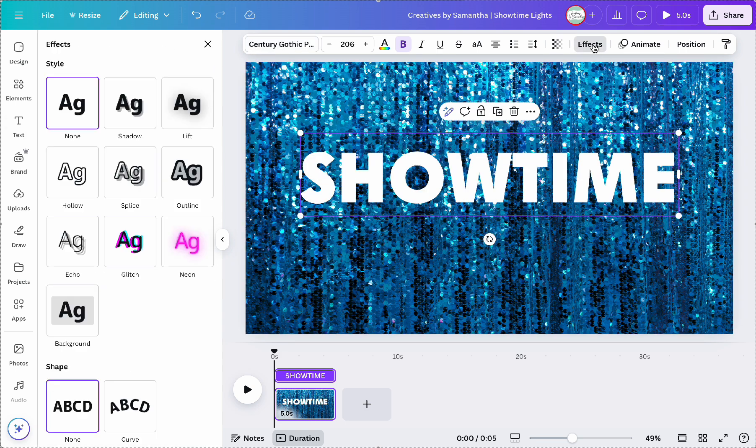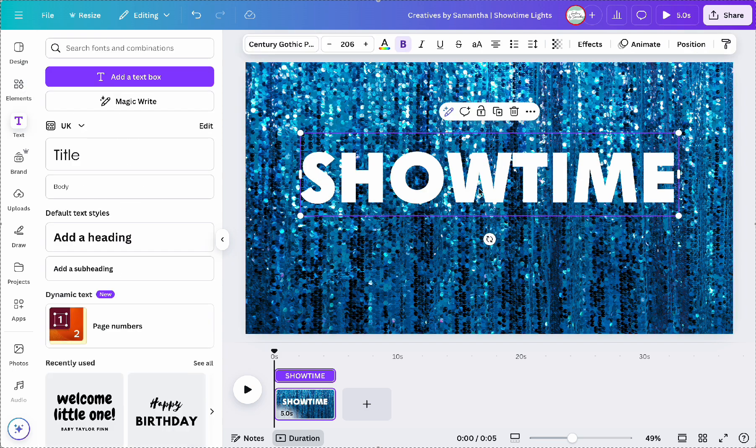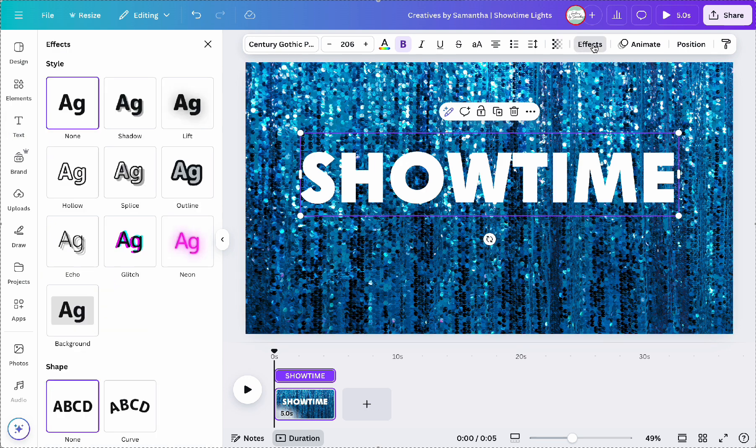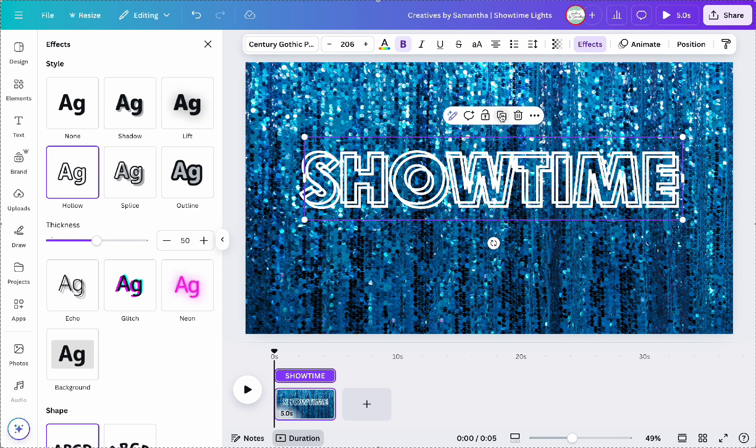Okay so now I want to create the flashing effect and to do this I'm going to click on the text and go to effects. Then I'm going to select hollow to create that outline and then once I do that I'm going to duplicate that text.